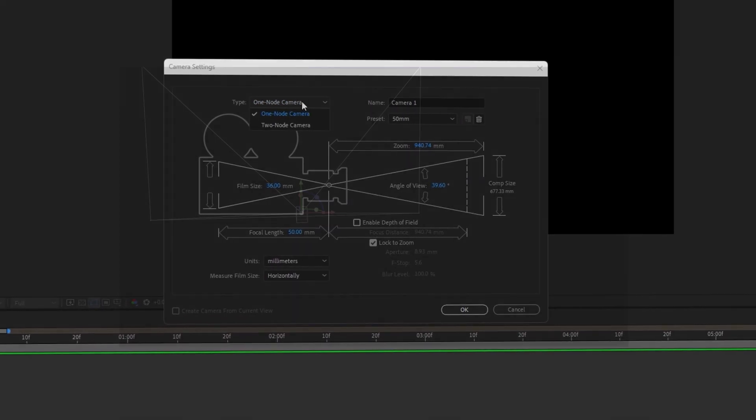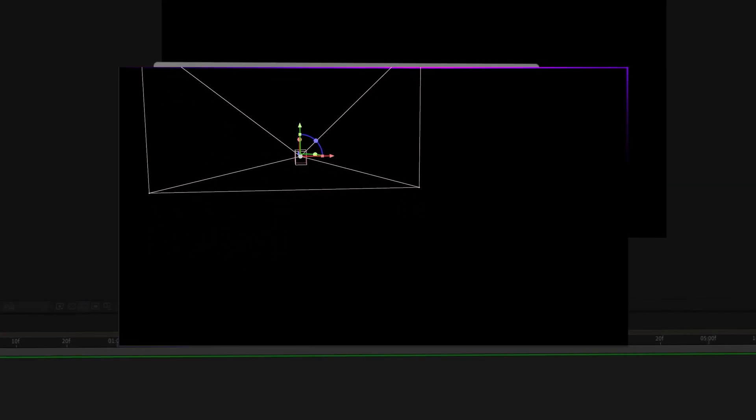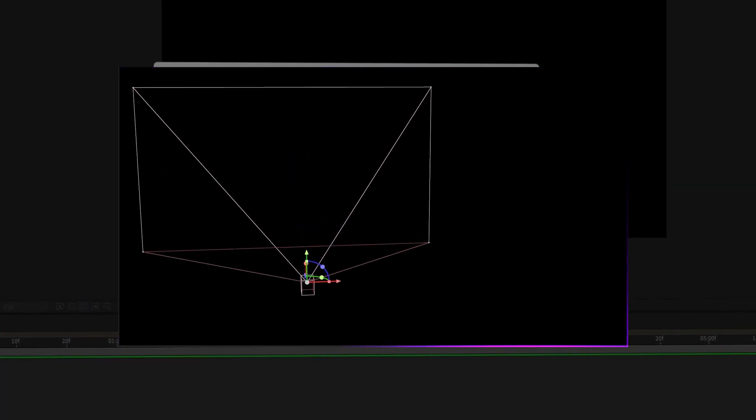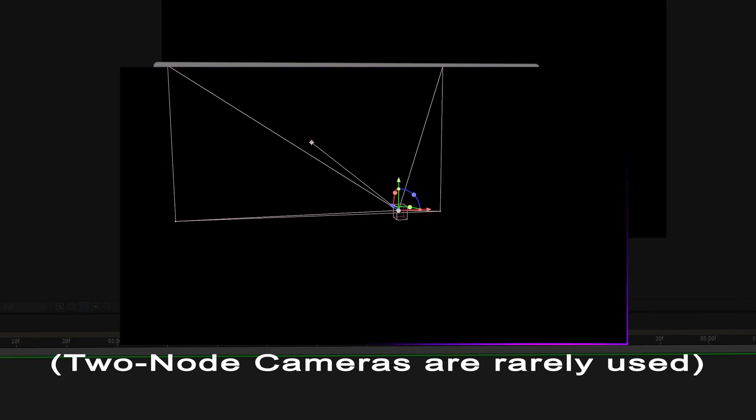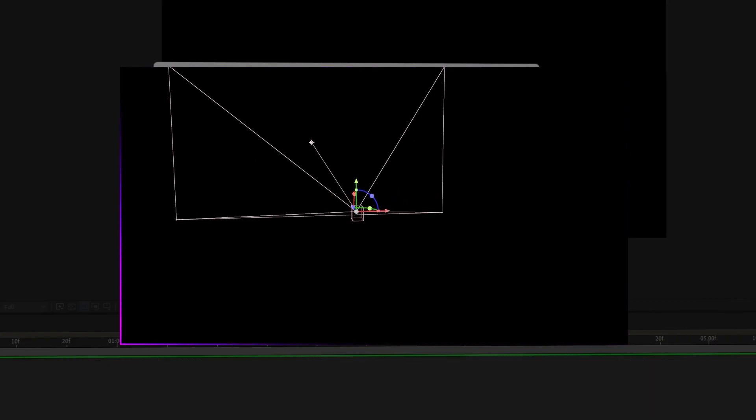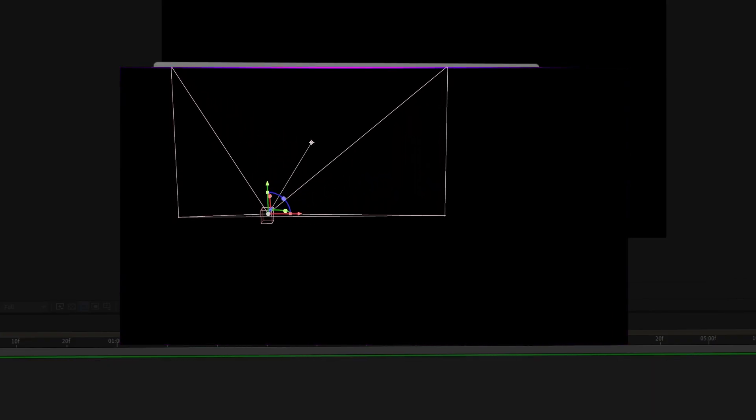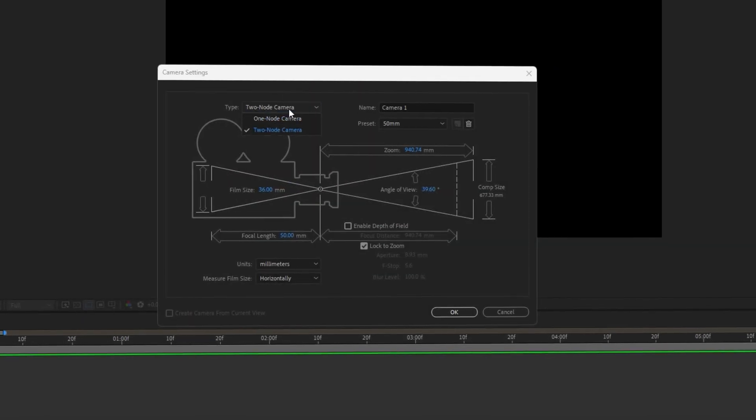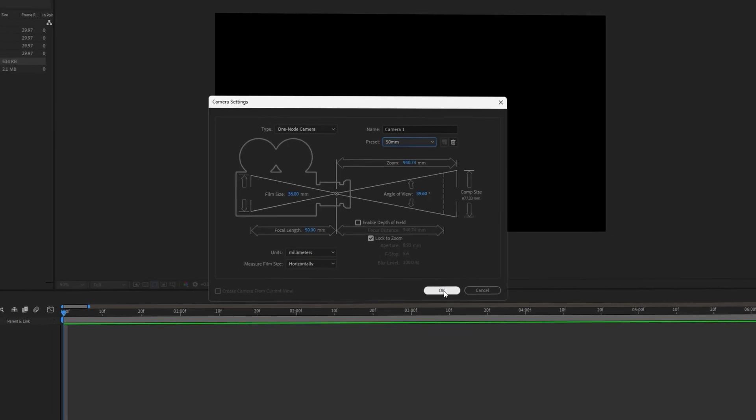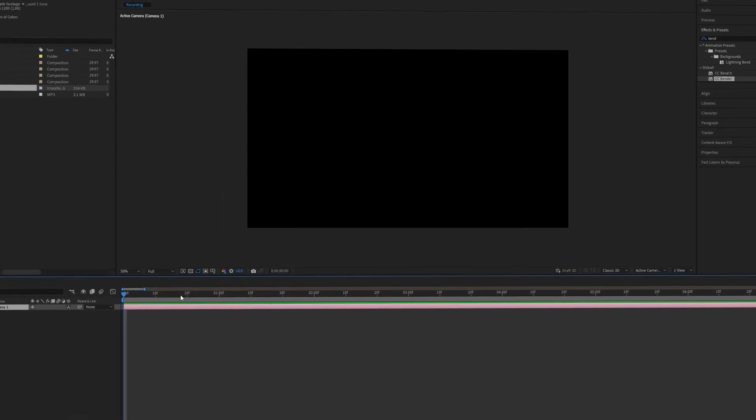A one-node camera faces a single direction when changing its position. A two-node camera gives a point of interest parameter to determine where it should face when you change its position. I will use a one-node camera for this tutorial. Press OK to create the camera layer.